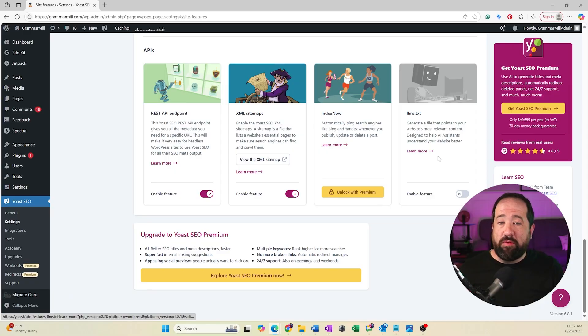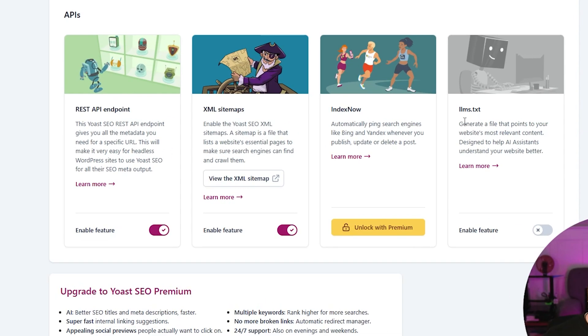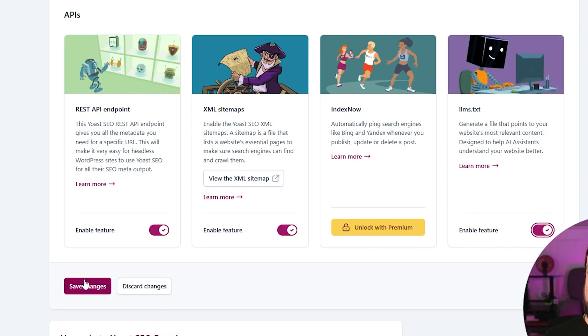You'll see right here there's the llms.txt section. All you're going to do is click the enable feature button right here. And once you've done this, you're going to click save changes. It's literally that simple and couldn't be any easier to turn on.